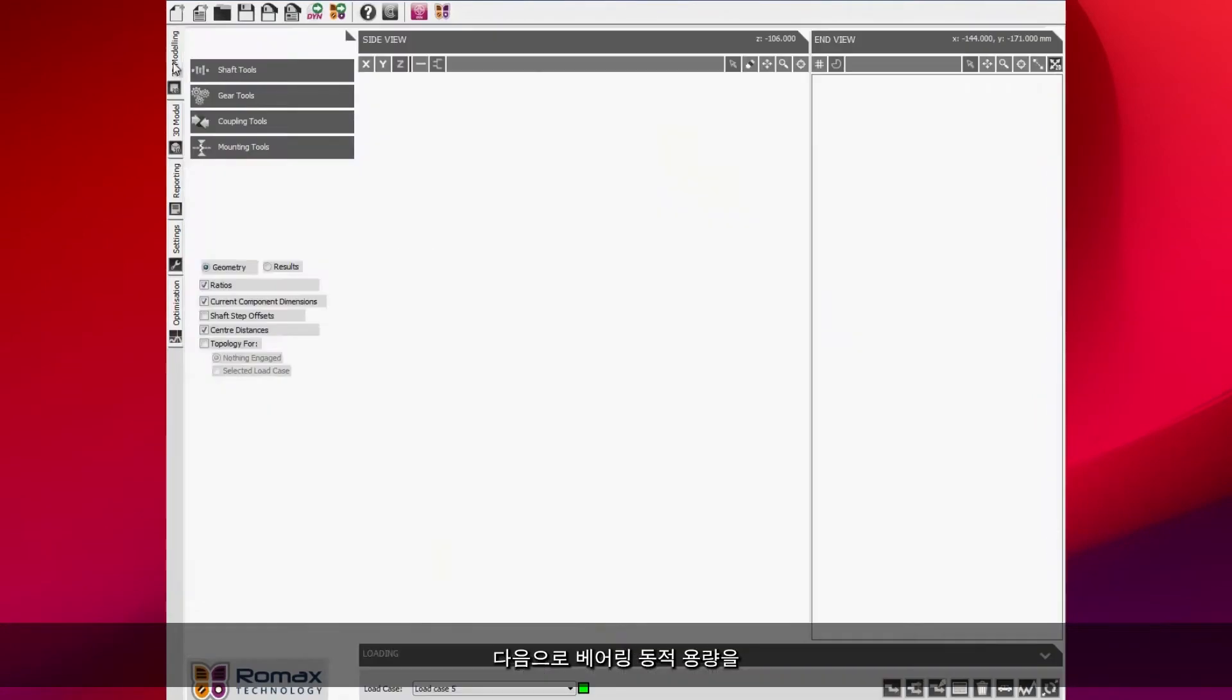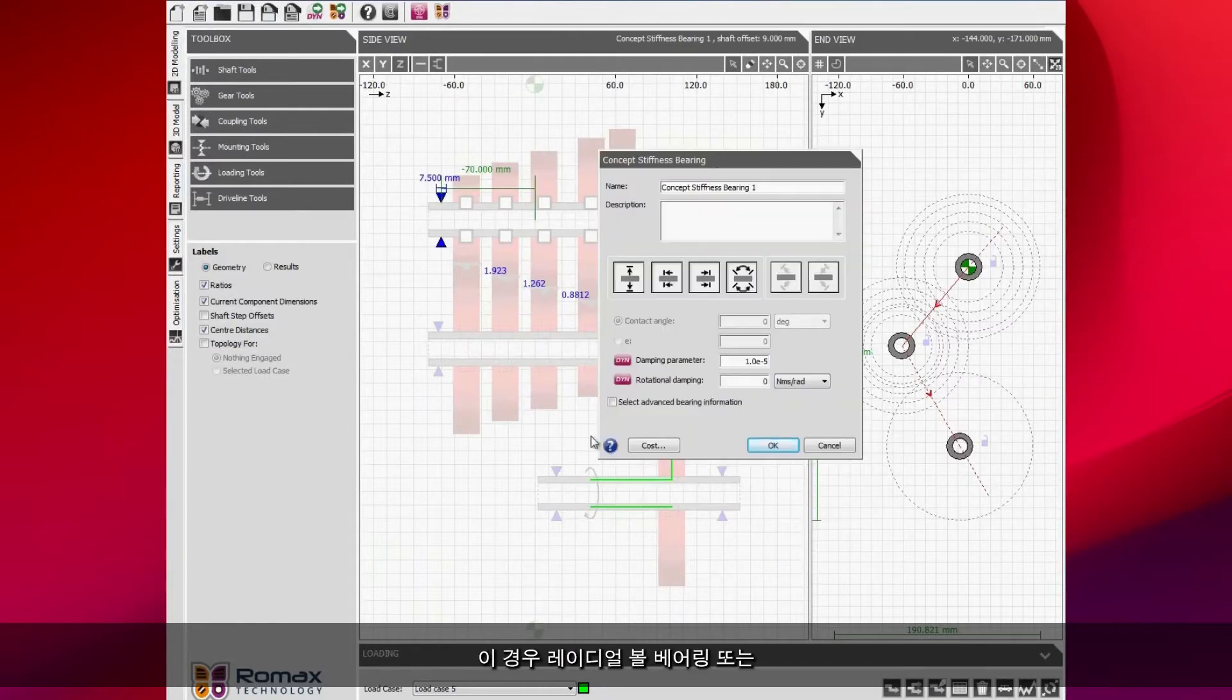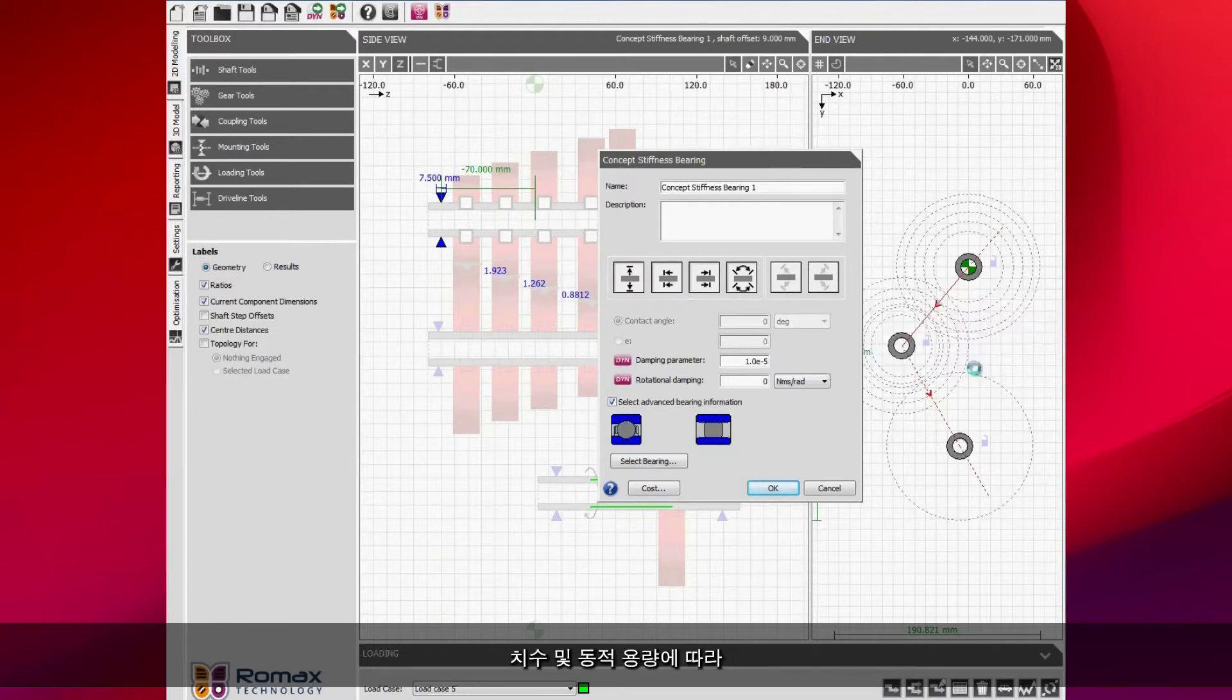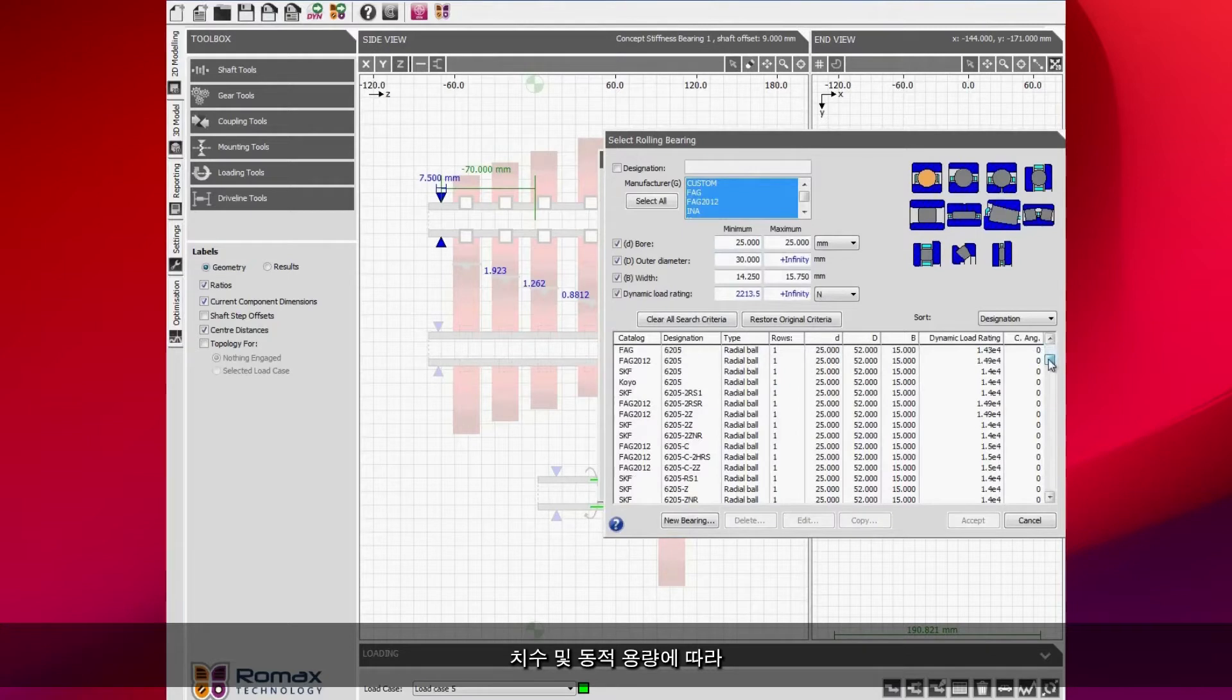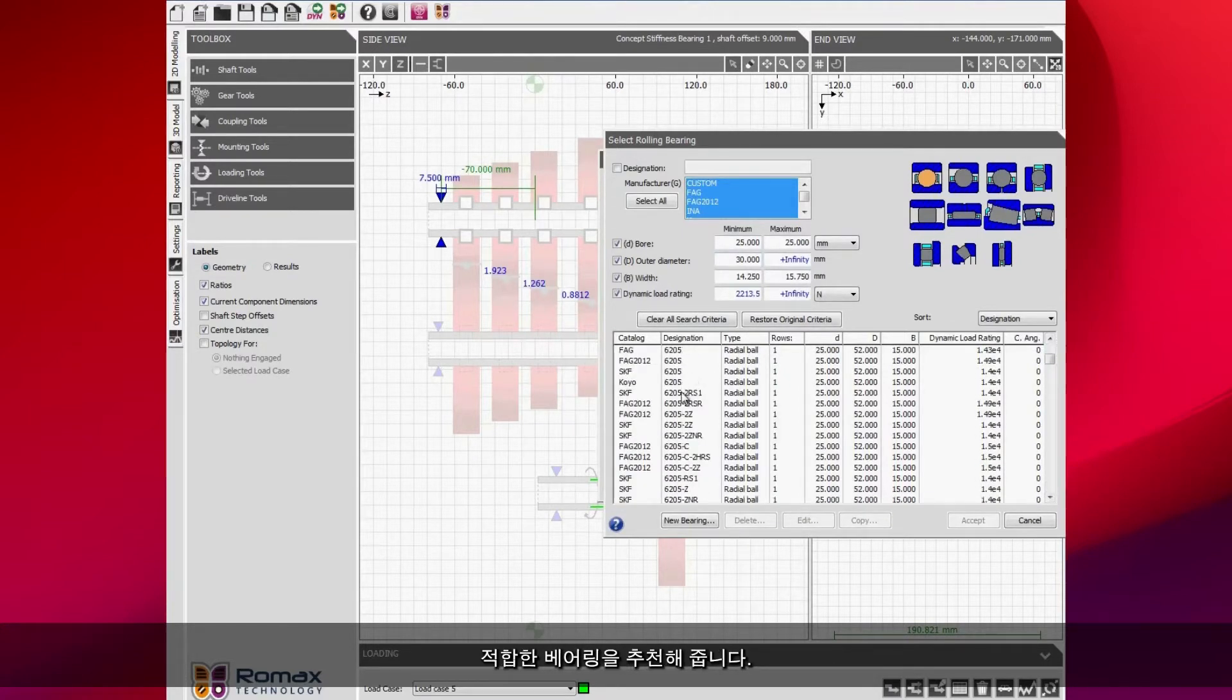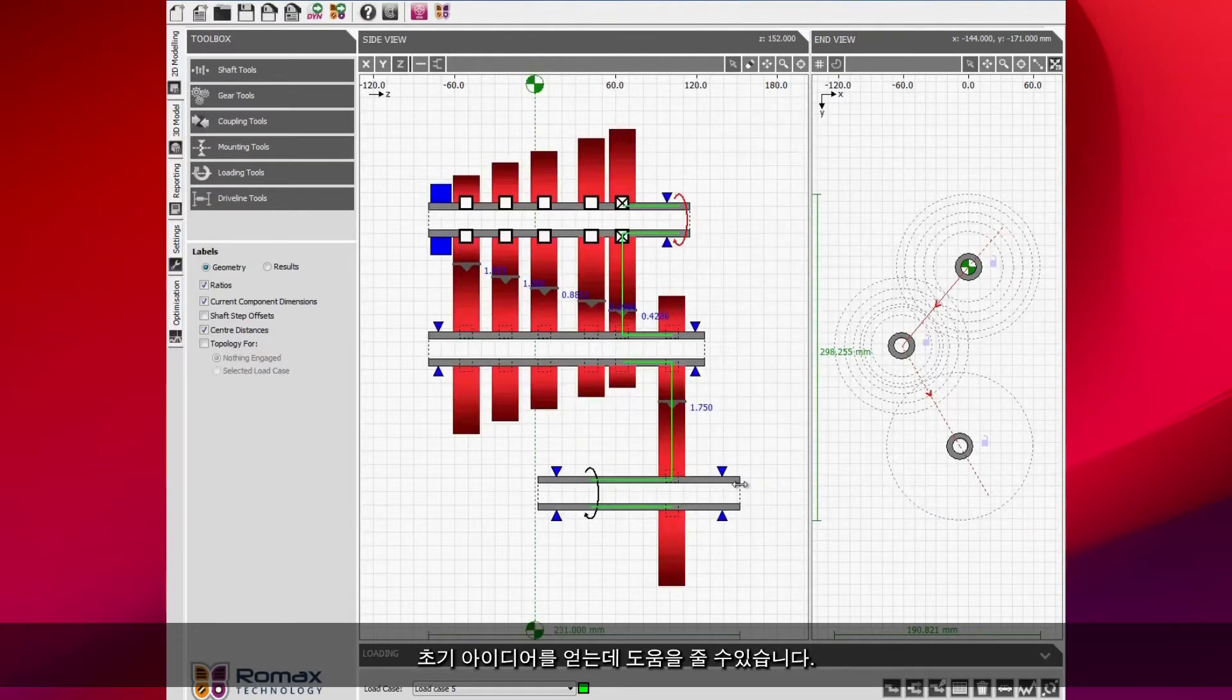What we can then do, we can actually calculate the bearing dynamic capacity. We can select from in this case either a radial ball bearing or a cylindrical roller bearing and based on the dimensions, based on the required dynamic capacity, the software searches the bearing catalogue and gives you a suggested bearing. This is a really good way of getting an initial idea of what bearing is going to be suitable for your specific application.